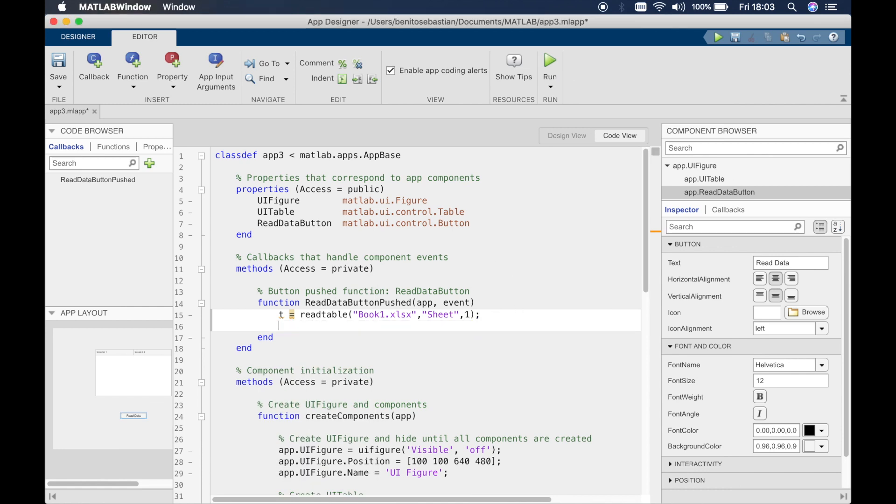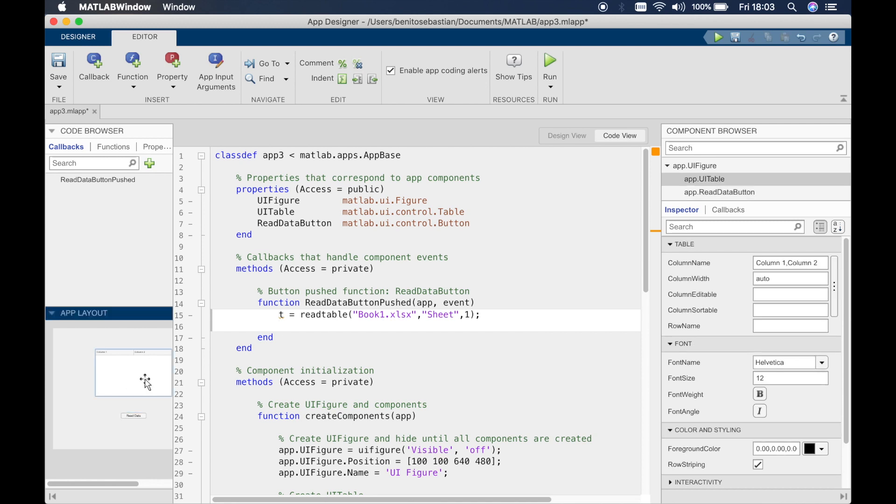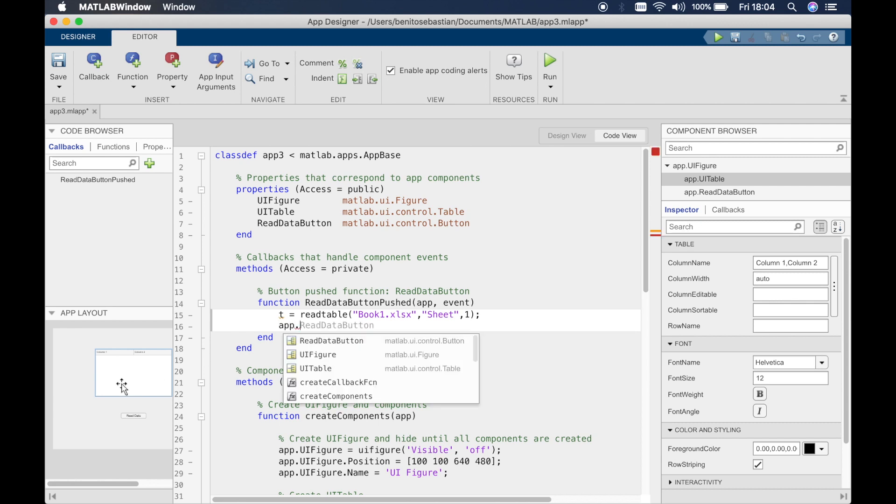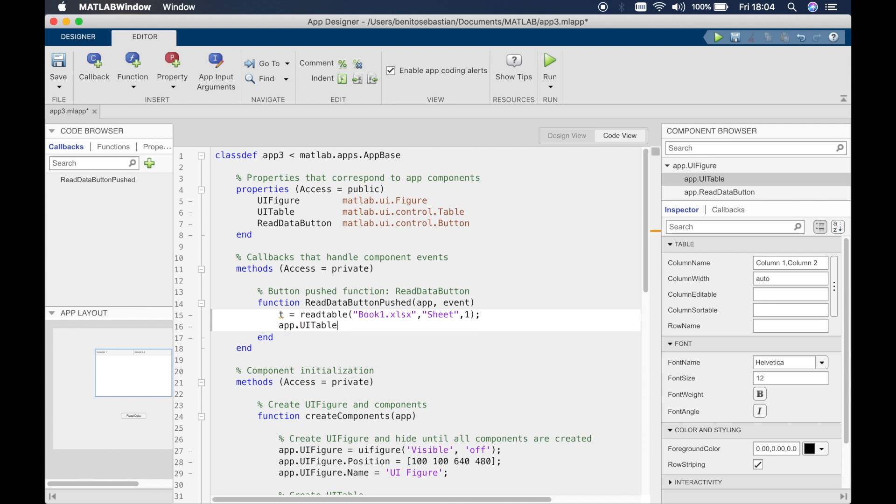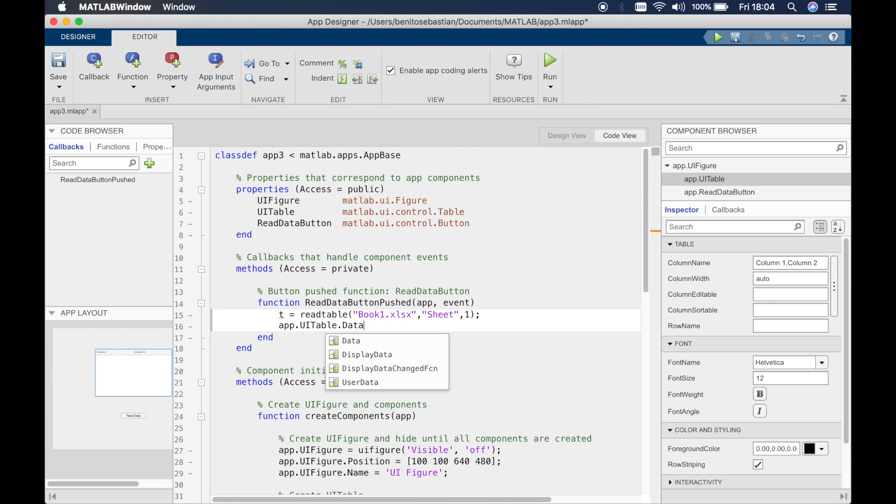So this is essentially the function that reads the data from Excel. Now what we have to do is display this data in this table here in app designer. So we can simply type in app, the name of the table which is ui table dot data. In previous tutorials you've seen that for a text box we say the value inside the text box. Because this is like an array we say it's dot data. So dot data equals t.